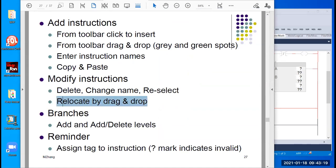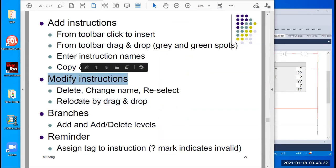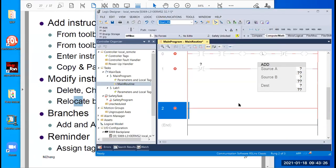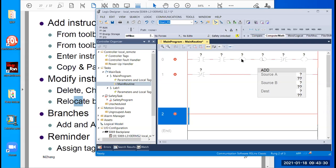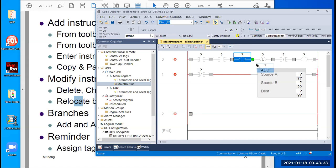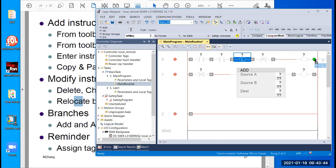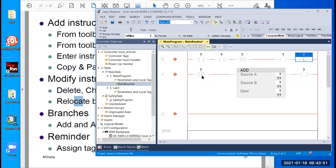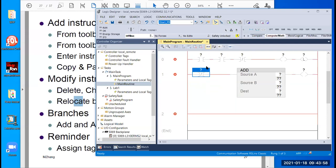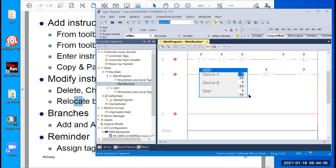You can also relocate instructions — another way to modify. You can relocate by drag and drop. If you want to drag an instruction, you need to click the instruction name itself and then drag it. Pay attention: there are two parts on each element — the instruction and the tag. If you click only the top part you're dragging the tag, not the instruction. You need to click the instruction name to drag the whole instruction.